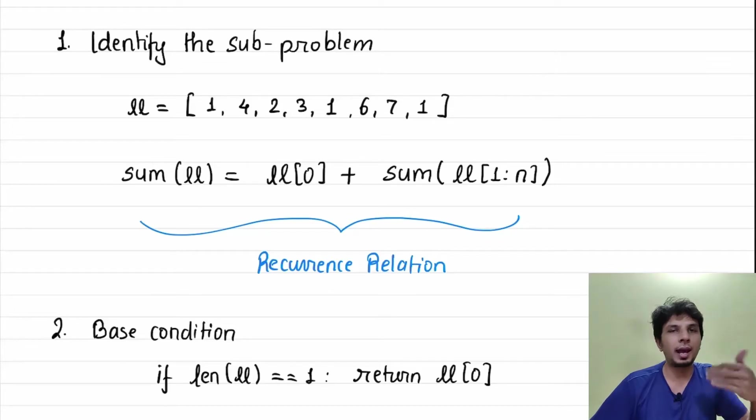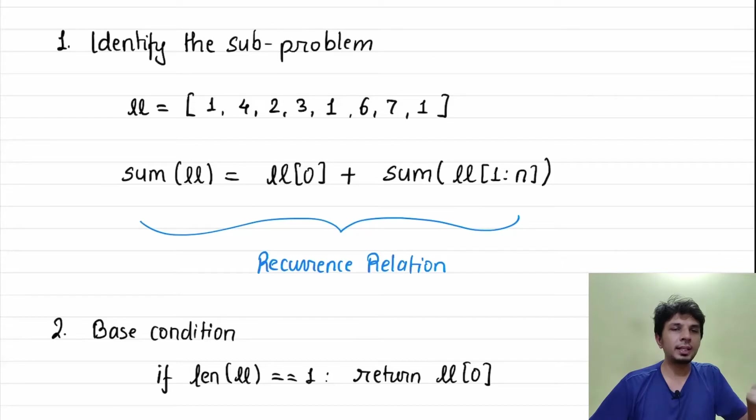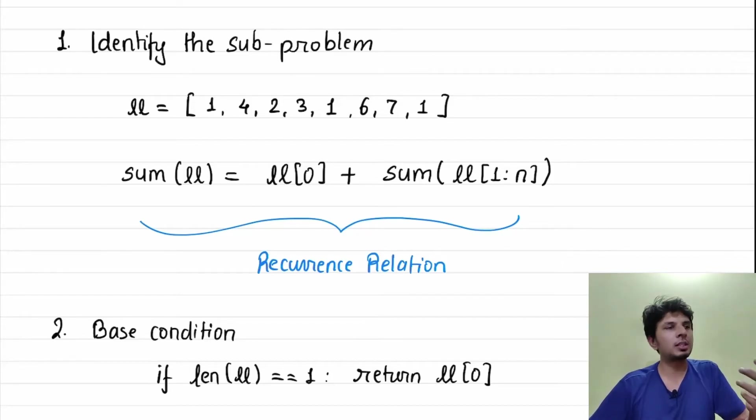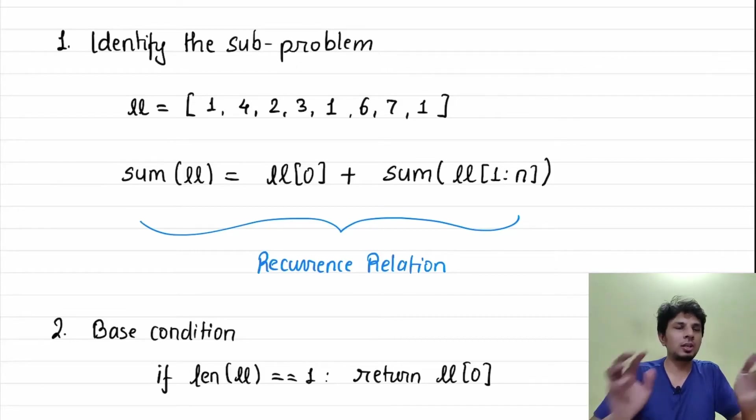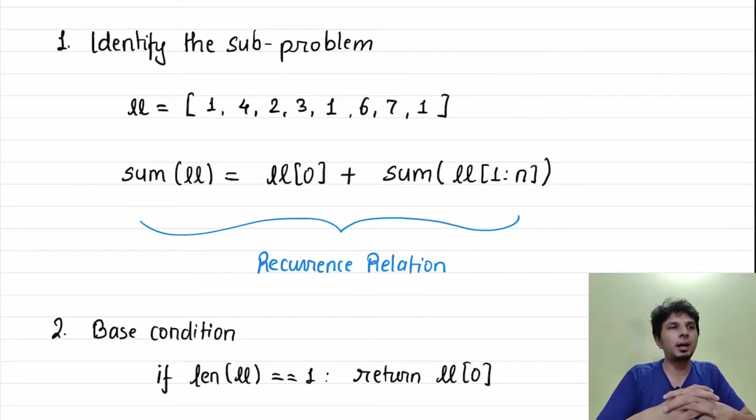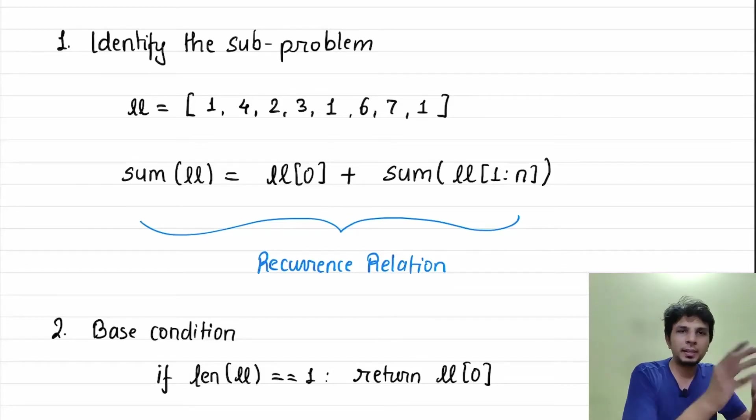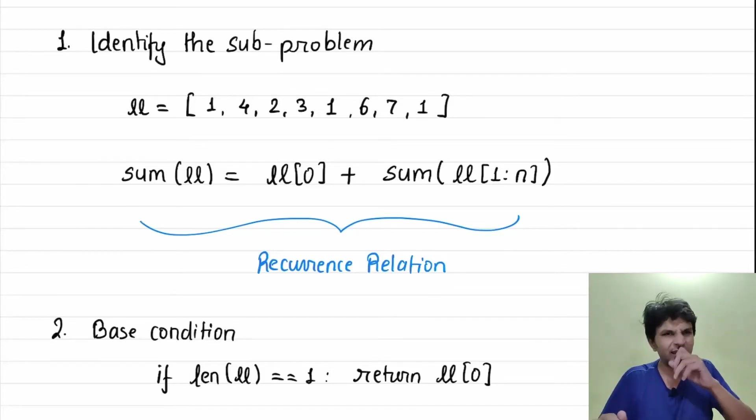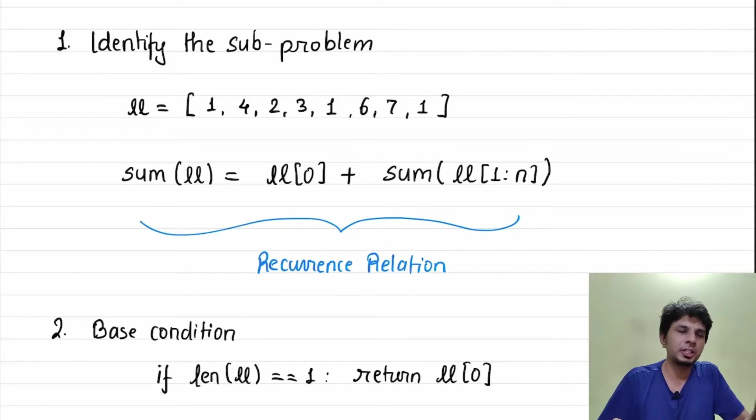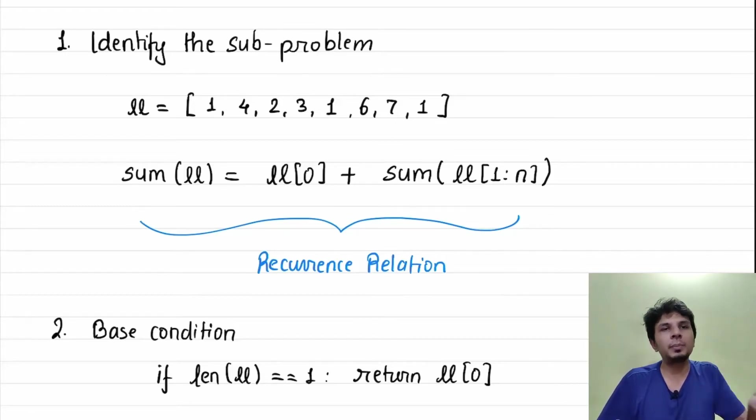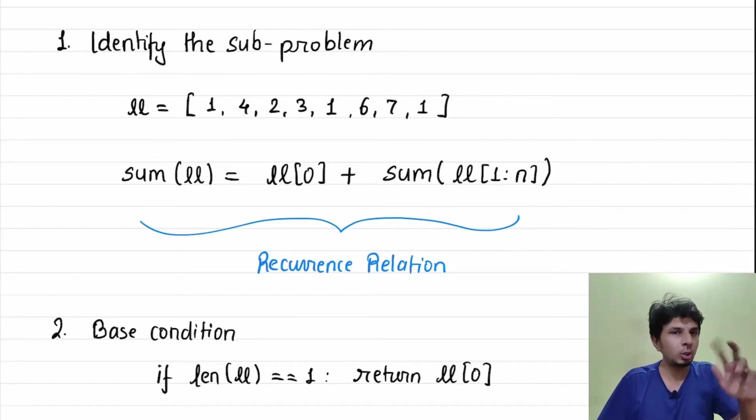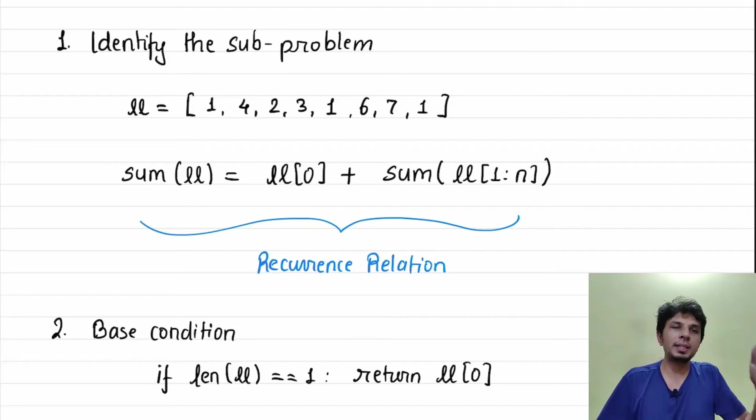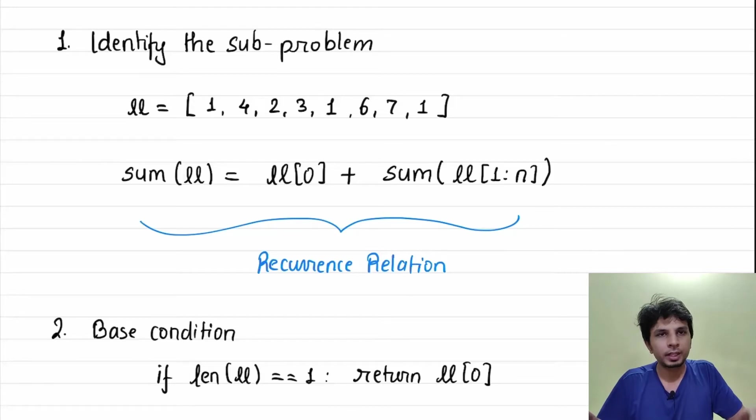Like any other recursion problem, what we also have to define is we can't have an infinite recursion, so we'll have to find out a way to define a base condition. Base condition of this problem can be taken two ways: first is when my list is empty return zero, or I could say that if my list has one element then the sum of one element is equal to that element itself.